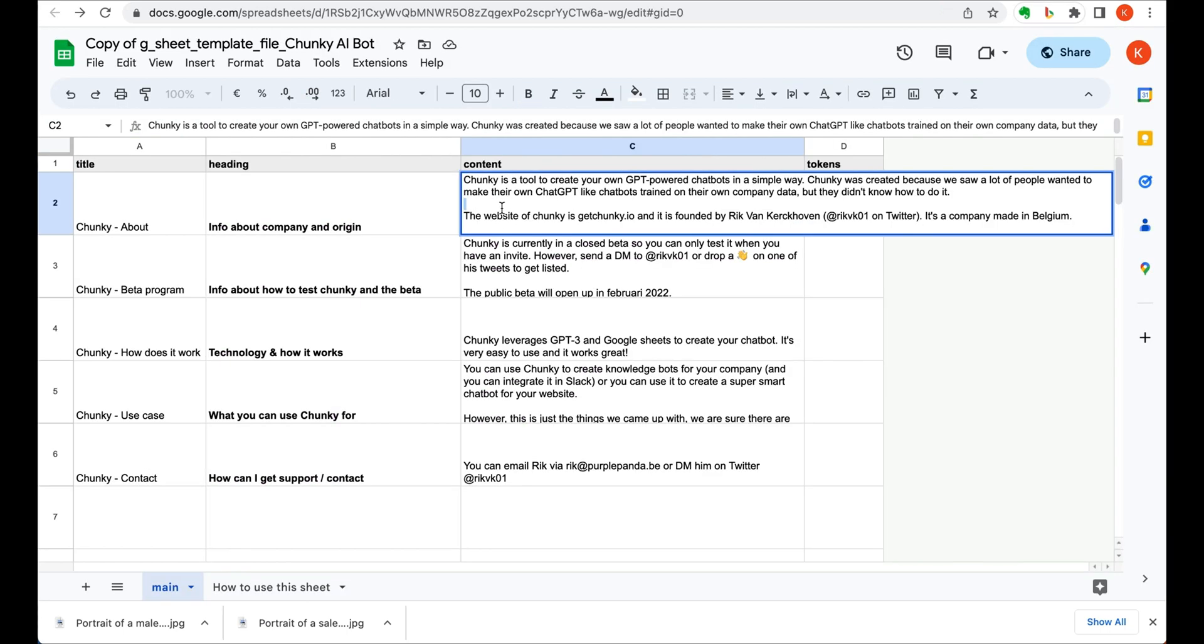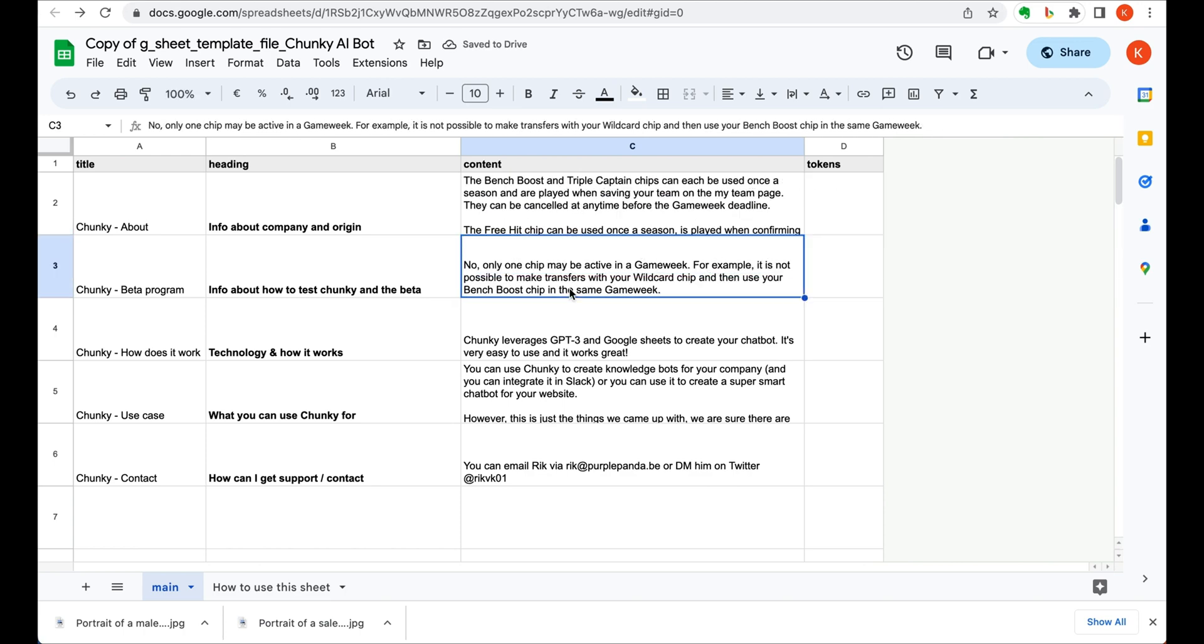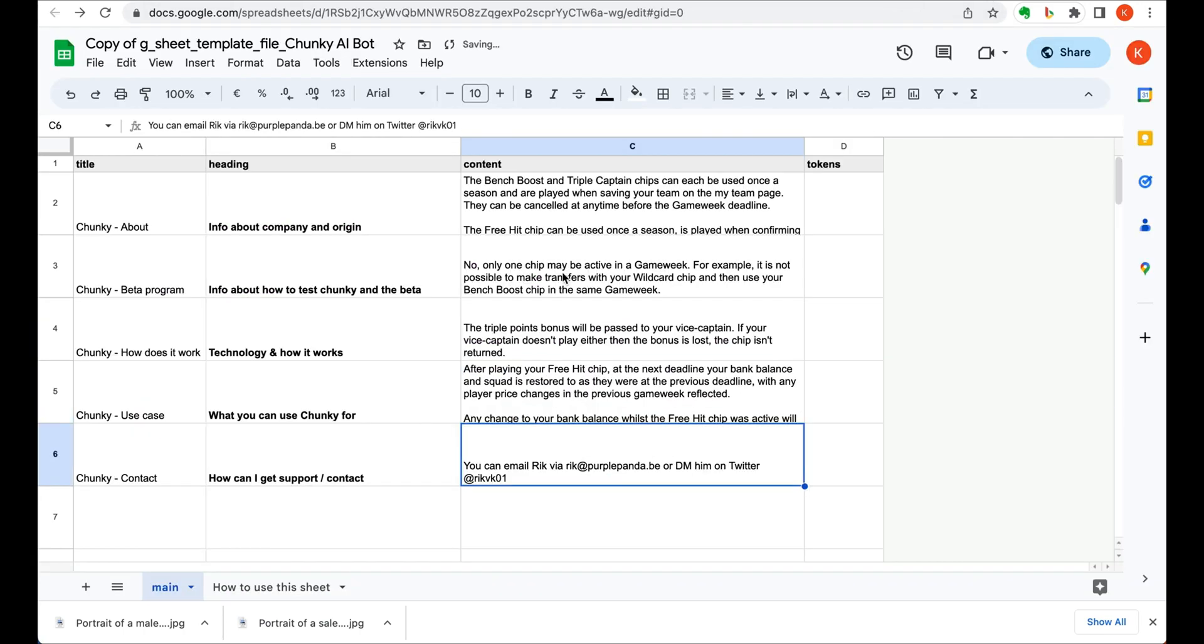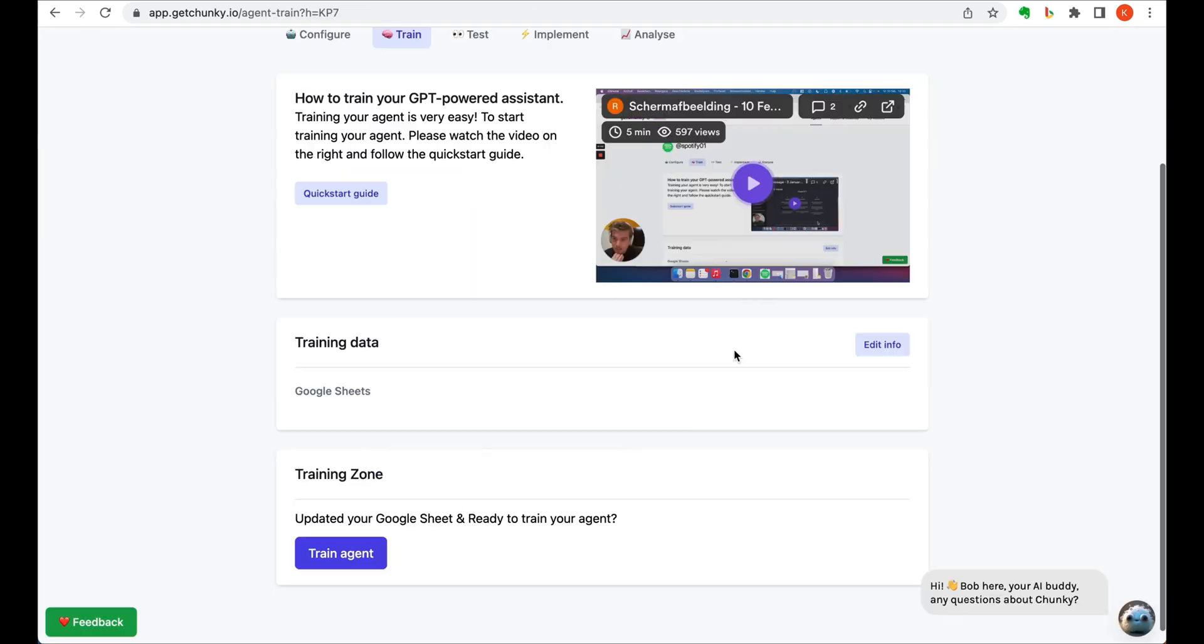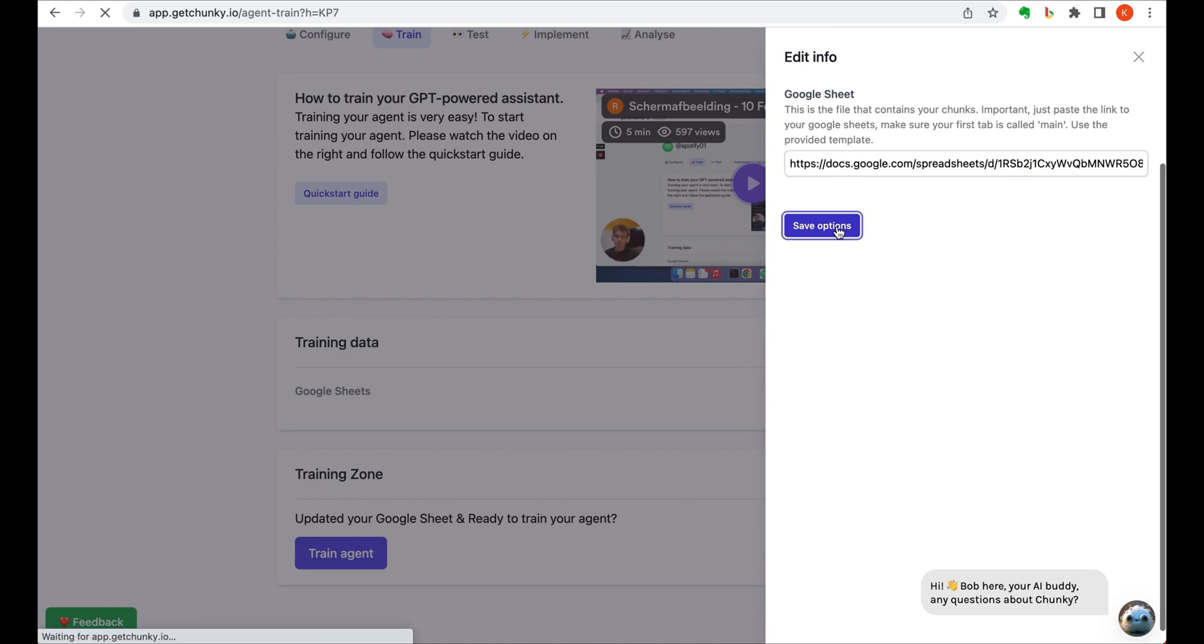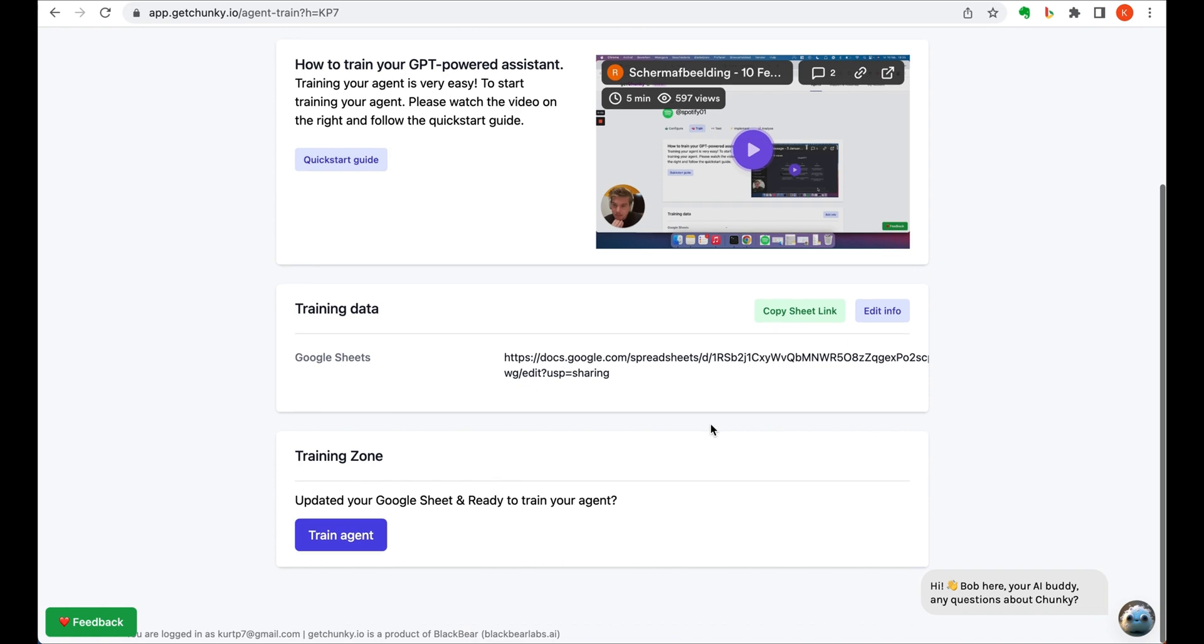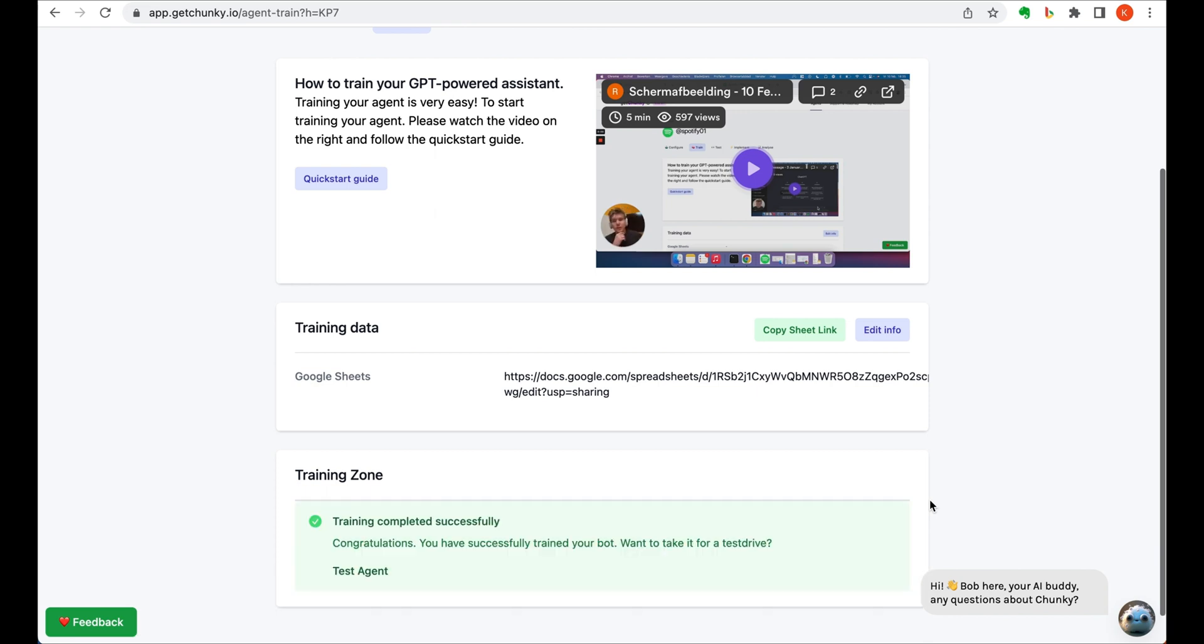In this example, we're using information from a fantasy football game, so that we can train the bot to answer questions about the game. Once we've completed inputting the information, we'll update the access settings so that anyone with a link is able to view the document. This needs to be done so that the bot can access this doc. We then copy and paste the Google Doc link into the training data section, so that the app can take this information and train the chatbot. The amount of time this takes will depend on the length of your doc, so be patient during this phase.